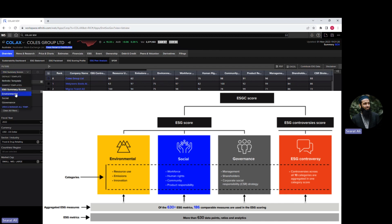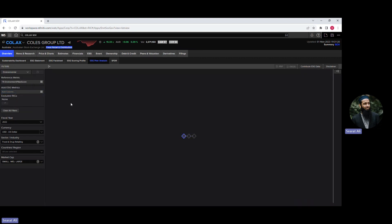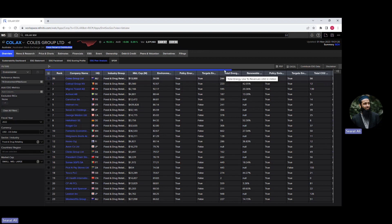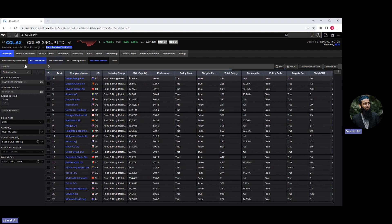If you want to focus specifically on the environmental pillar, there is a dedicated template for that. Click on environmental and the output is updated — we see the environmental pillar score along with specific indicators like policy, energy efficiency, target, and emissions, among other parameters. Similarly, you can switch to social and governance templates to compare the selected company with its peers across those pillars. So there are different templates available.